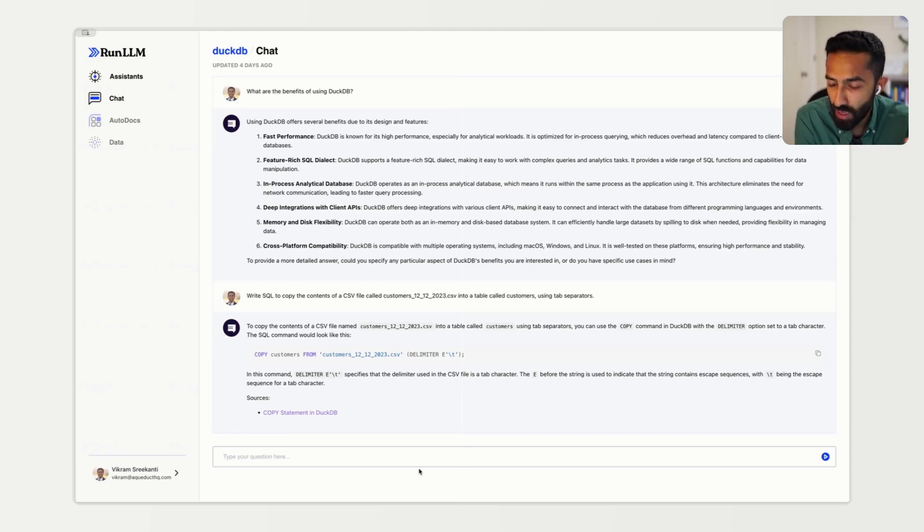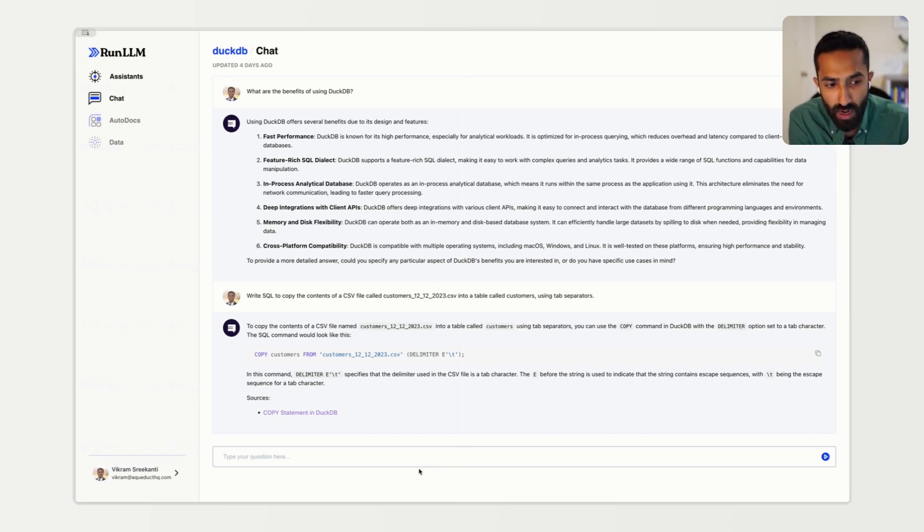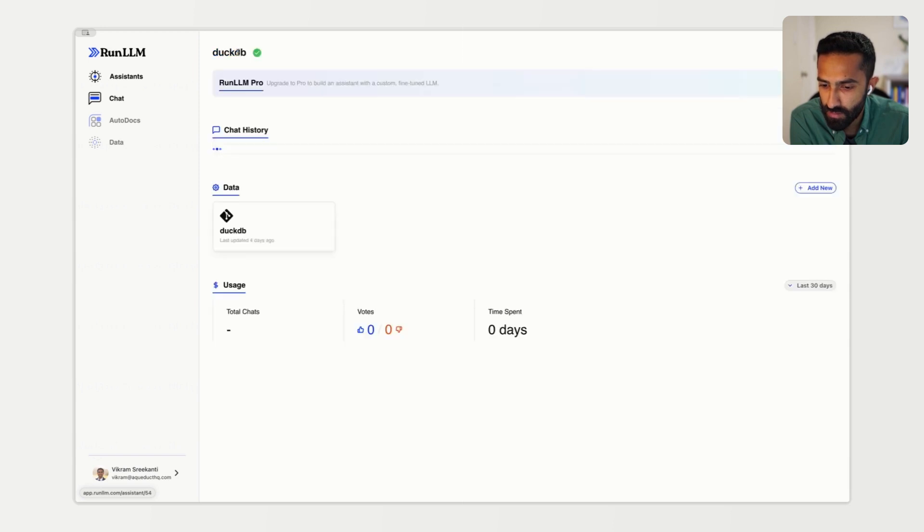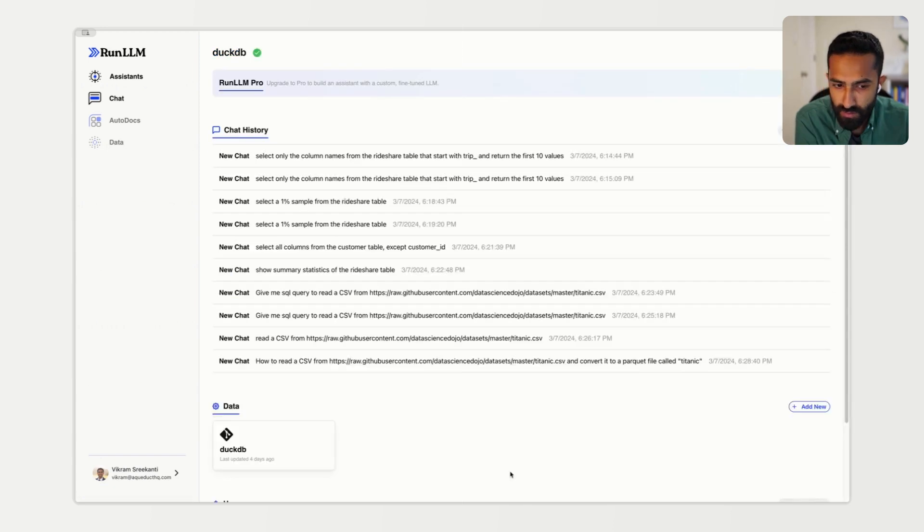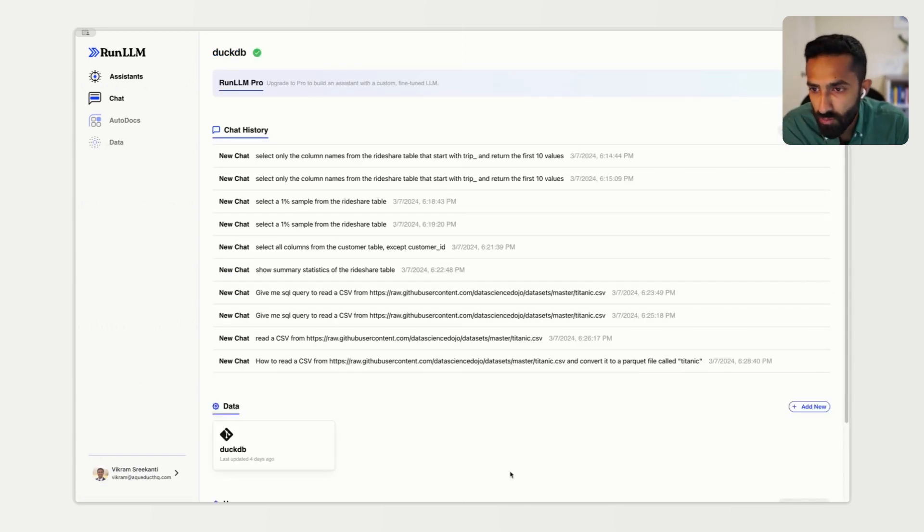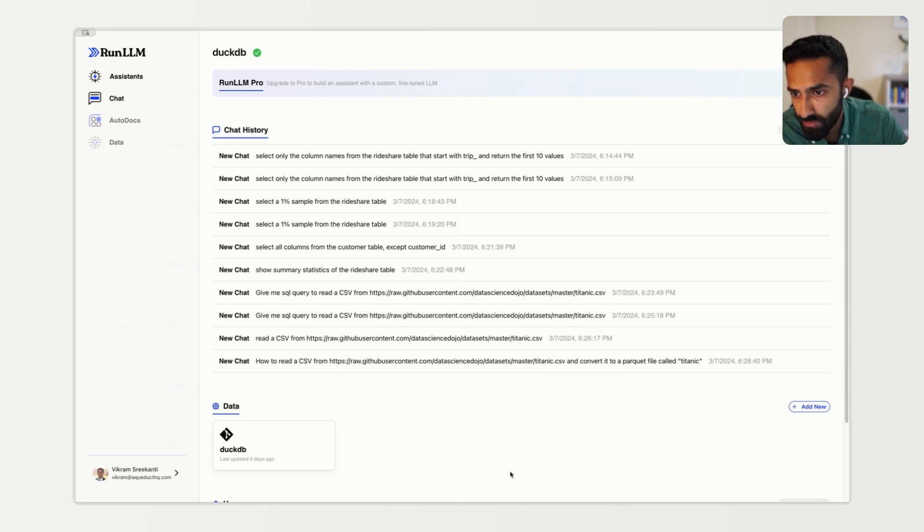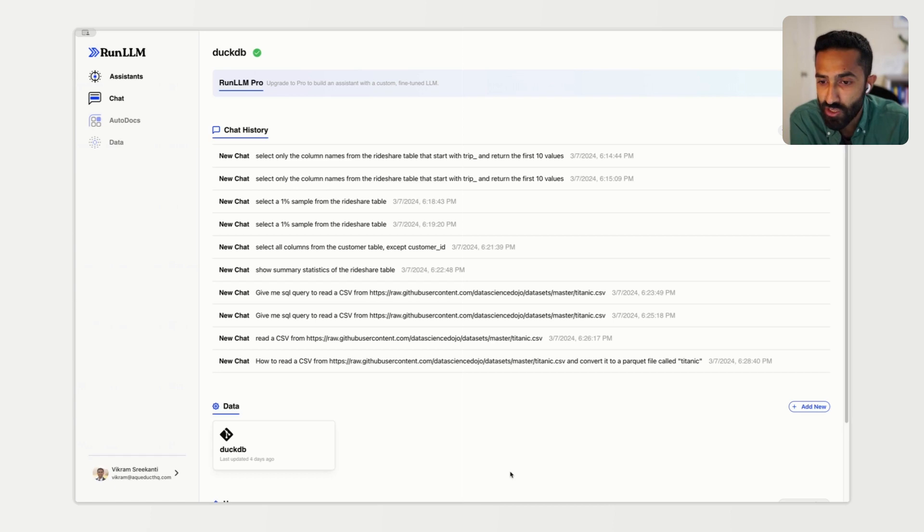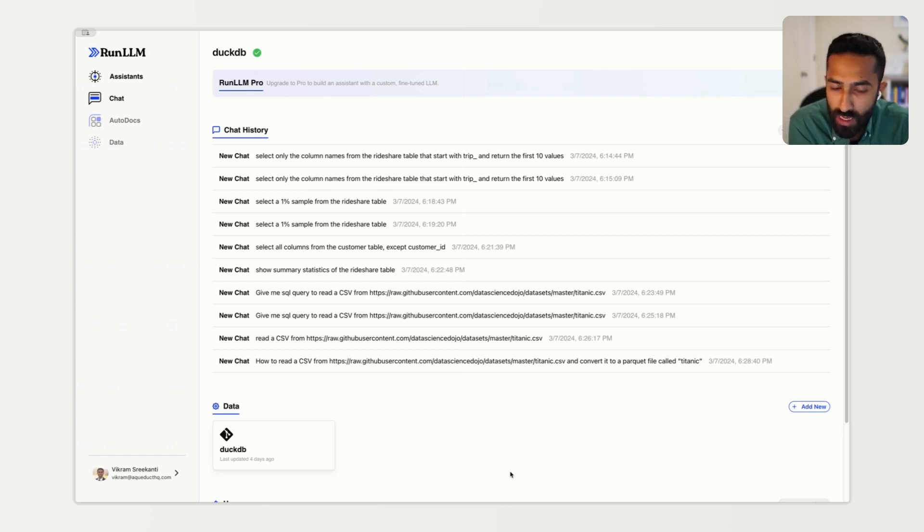Finally, having built an assistant, let's look at the insights Run LLM provides about how our assistant is being used. With our assistant up and running, we can see some metadata about how the assistant is being used. At the top, under the chat history section, you can see a preview of the conversations that your users are having with your Run LLM assistant.